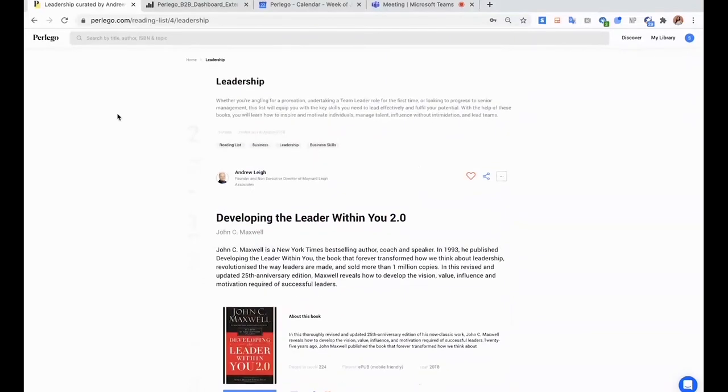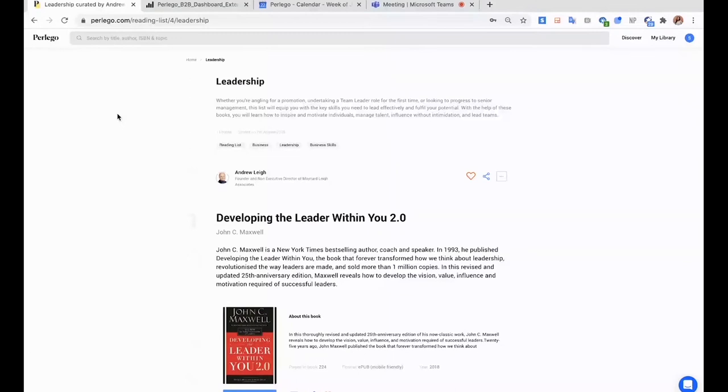So the good thing about those lists is that they give a good starting point for users if they want to know more about a specific topic. Because by having access to such a broad range of content on Perlego, it can be a bit overwhelming. So here you know what is a good starting point.